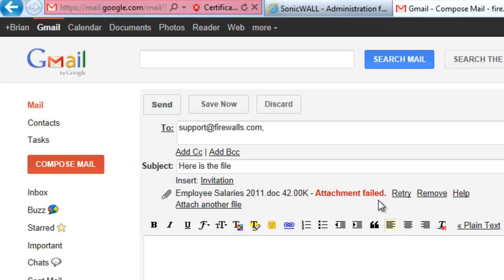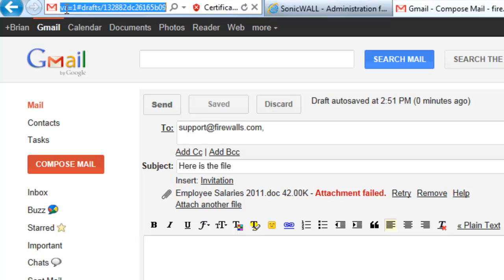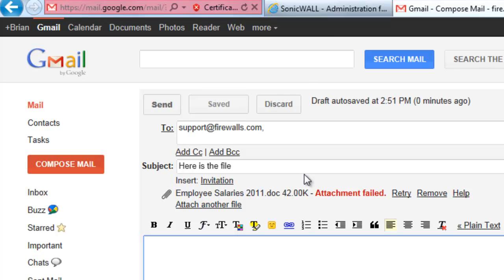And you can see immediately that the attachment failed. And this is where the SonicWall has stepped in. It's recognized through that match object that we're trying to upload a file via HTTPS in this case, and it has blocked it.